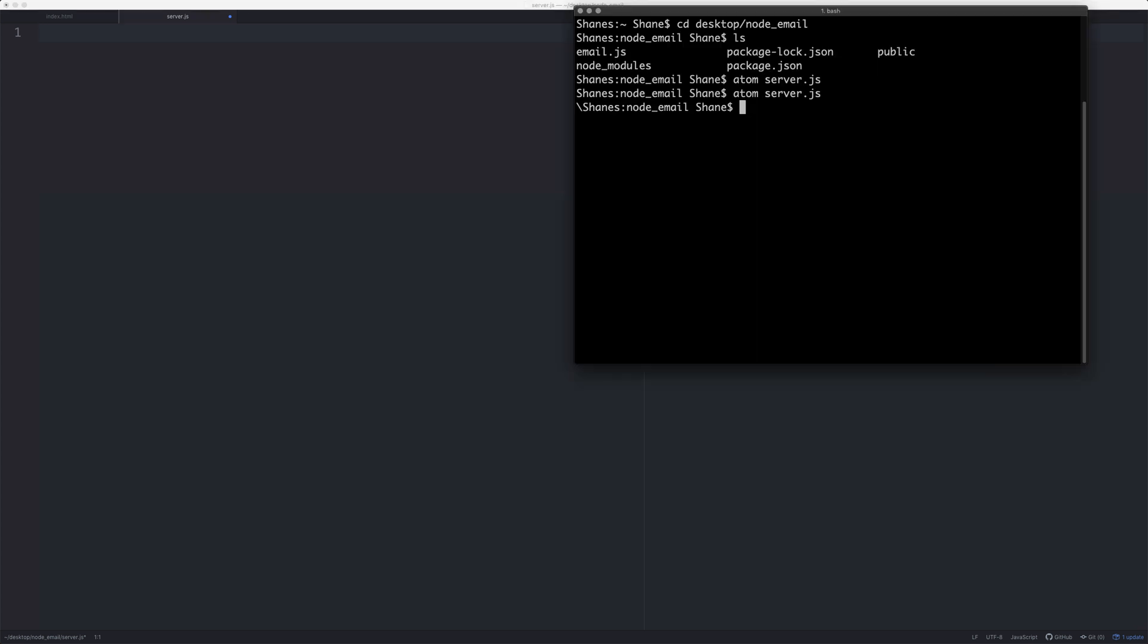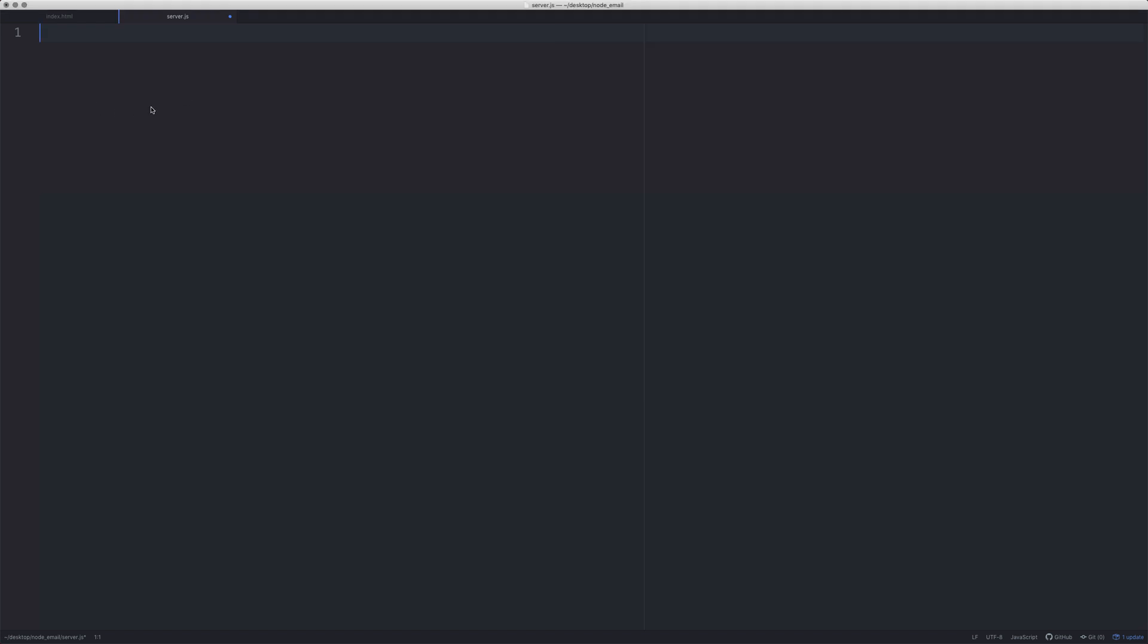The way you install a module in Node.js is you type npm. I usually give it administrative privileges by typing sudo first, npm install, and then whatever the package is. In this case it's nodemailer --save. There's no point me doing that because it's already installed, so any of these that you need to install, that's how you install them.